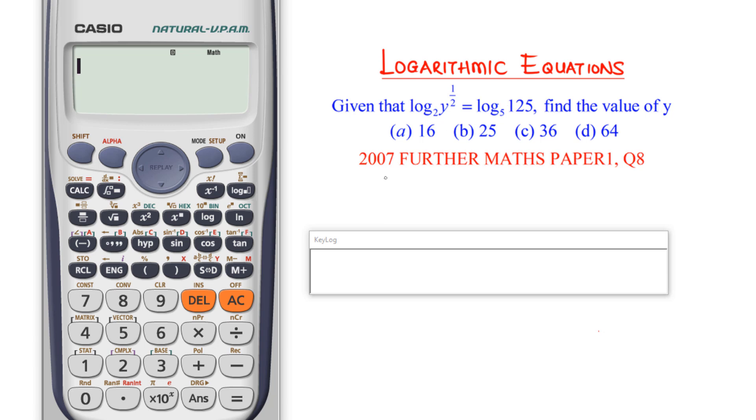We are given some options, so our calculator is going to help us to pick the right option out of these choices.